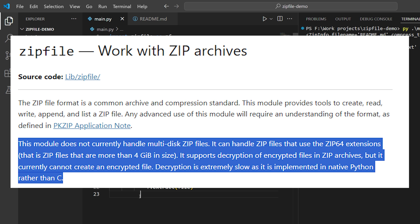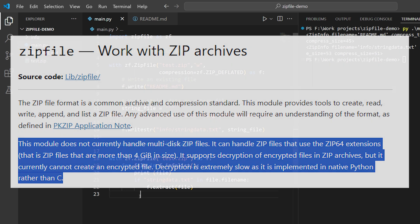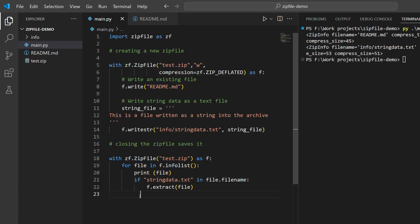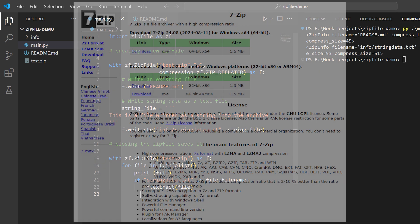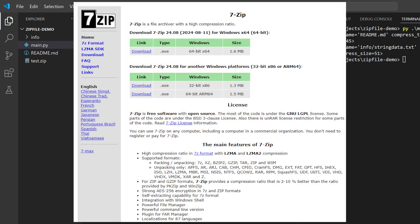Decryption is extremely slow as it is implemented in native Python rather than C. So if you're using Python and you want to create an encrypted zip file - for instance, to send to a client from an API endpoint - you'll need another approach. One example would be to use subprocess.run to invoke a command-line archiving tool, and that could let you create encrypted archives. One example of such a tool would be the 7-Zip utility.